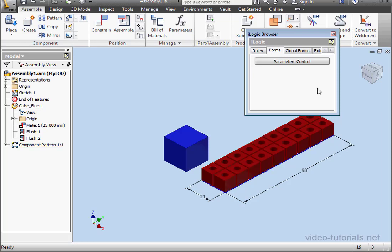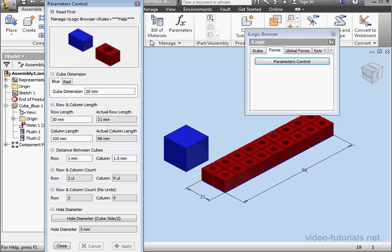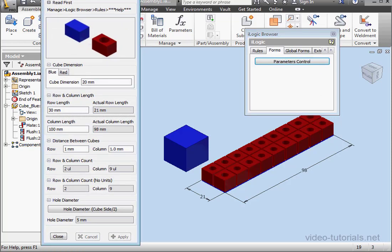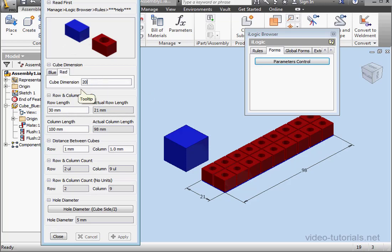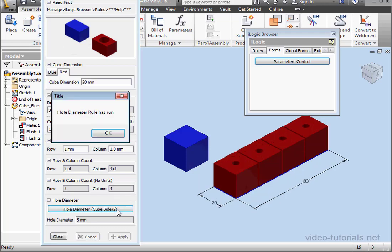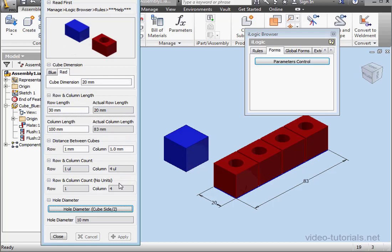Let's launch our form. Go to the red tab. Let's change the cube dimension to 20mm. Apply.